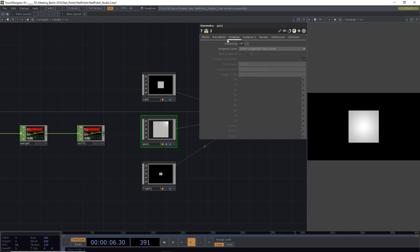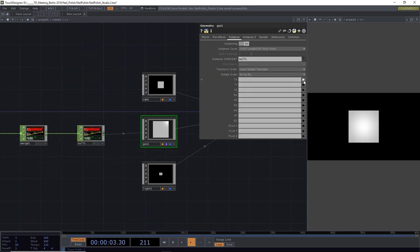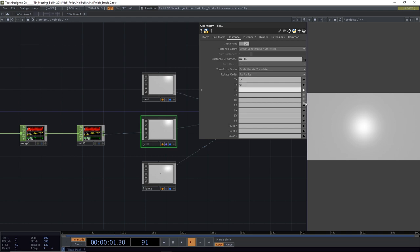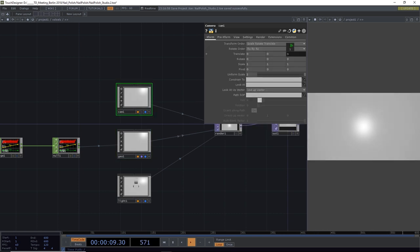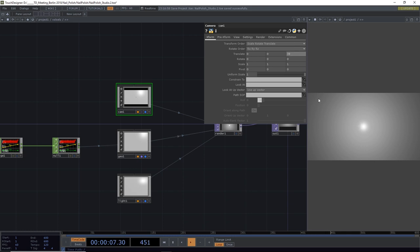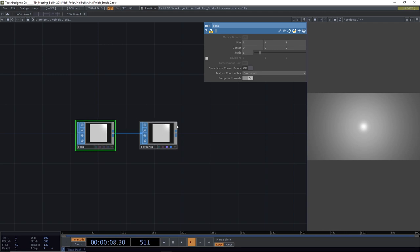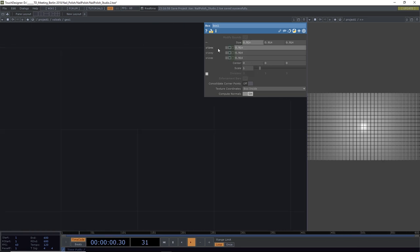Select the geo and go to the Instance page, turn instancing on, and drag the null into the instance feed field. Now you can select the channels from the grid for the X, Y, Z position values. Zoom out with the camera a bit to get an overview, so we properly fill the image — this will later allow us to blend from full image into the voxel world. Test by changing the size slightly to verify the cubes are close together, then reset to one.